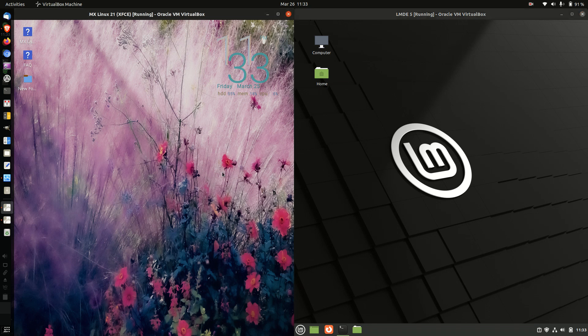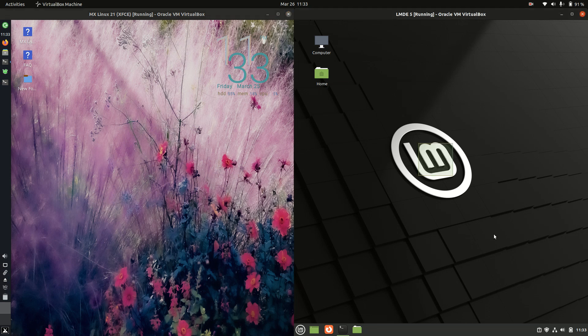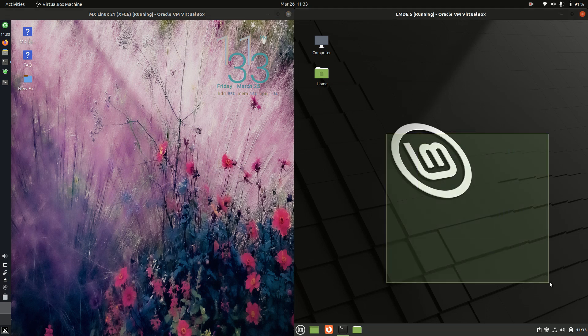Good day, YouTube. Today we're just doing a bit of a comparison video between MX Linux 21 on the left and Linux Mint Debian Edition version 5 on the right here.